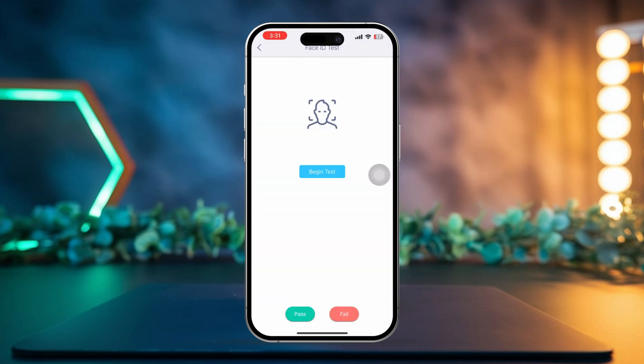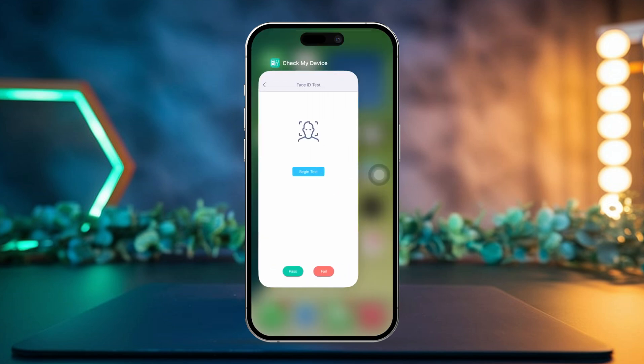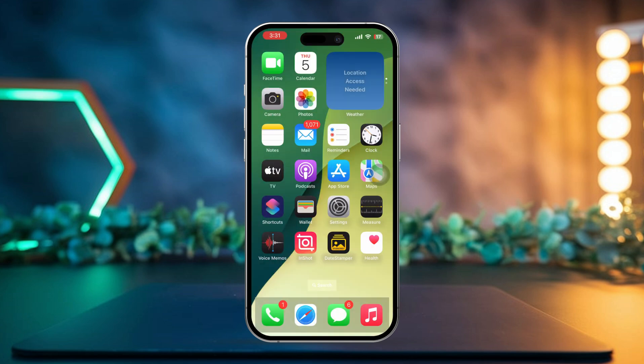Now see if your Face ID works properly here. If the Face ID doesn't work, then it could be a hardware issue. In that case, you might need to visit AppleCare or an authorized repair center.